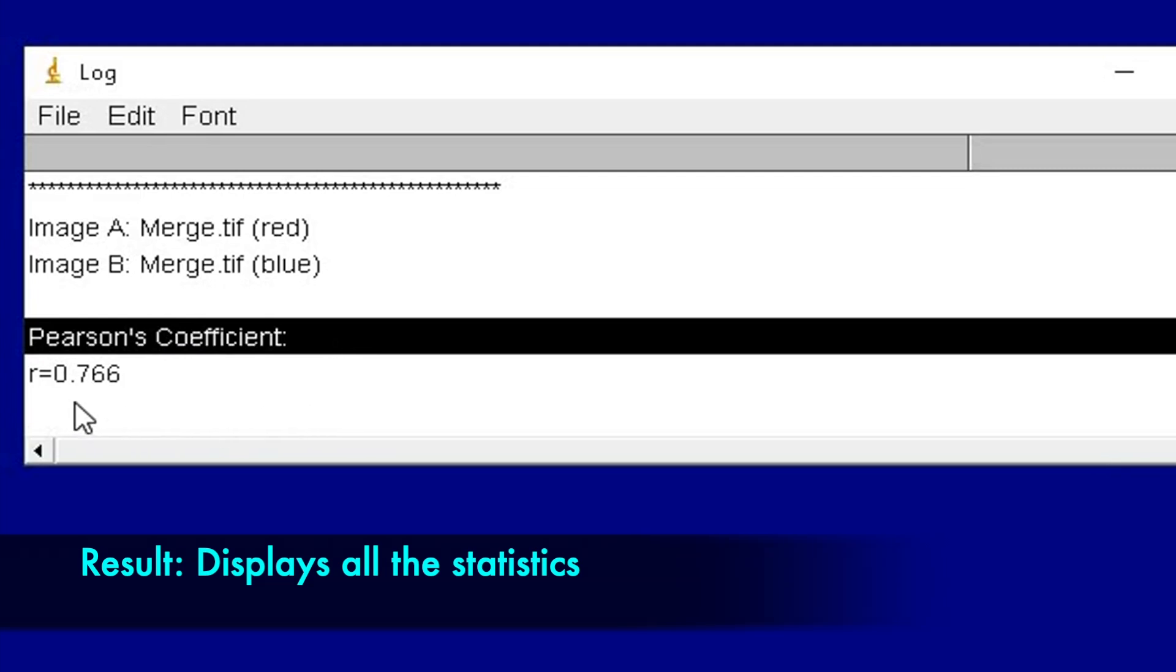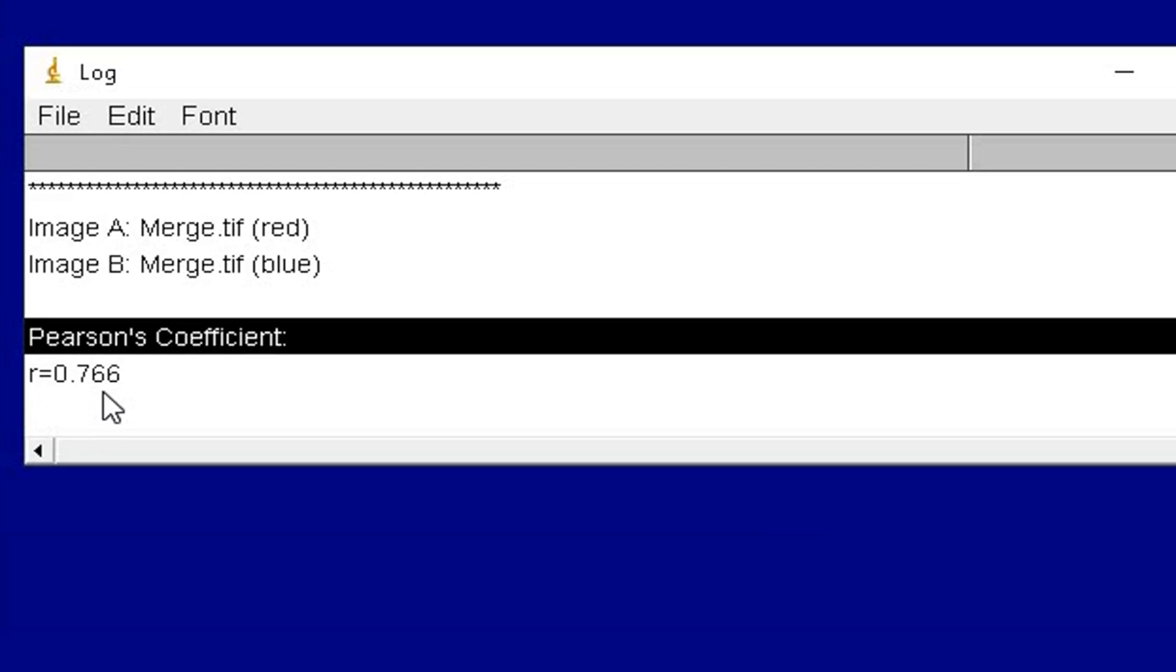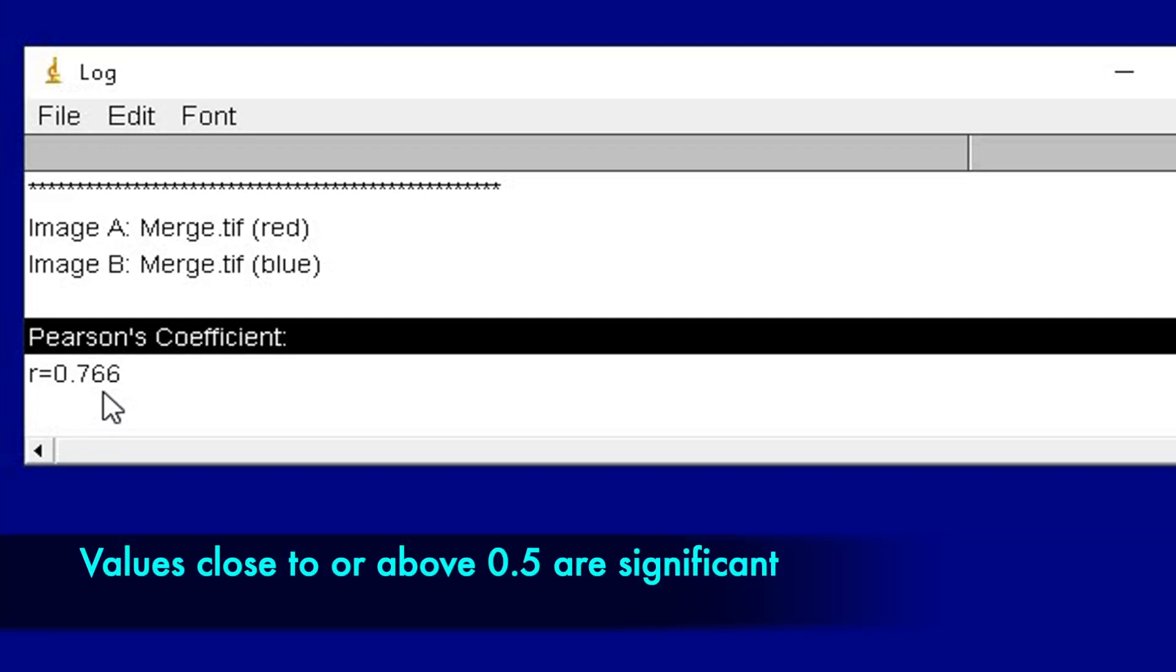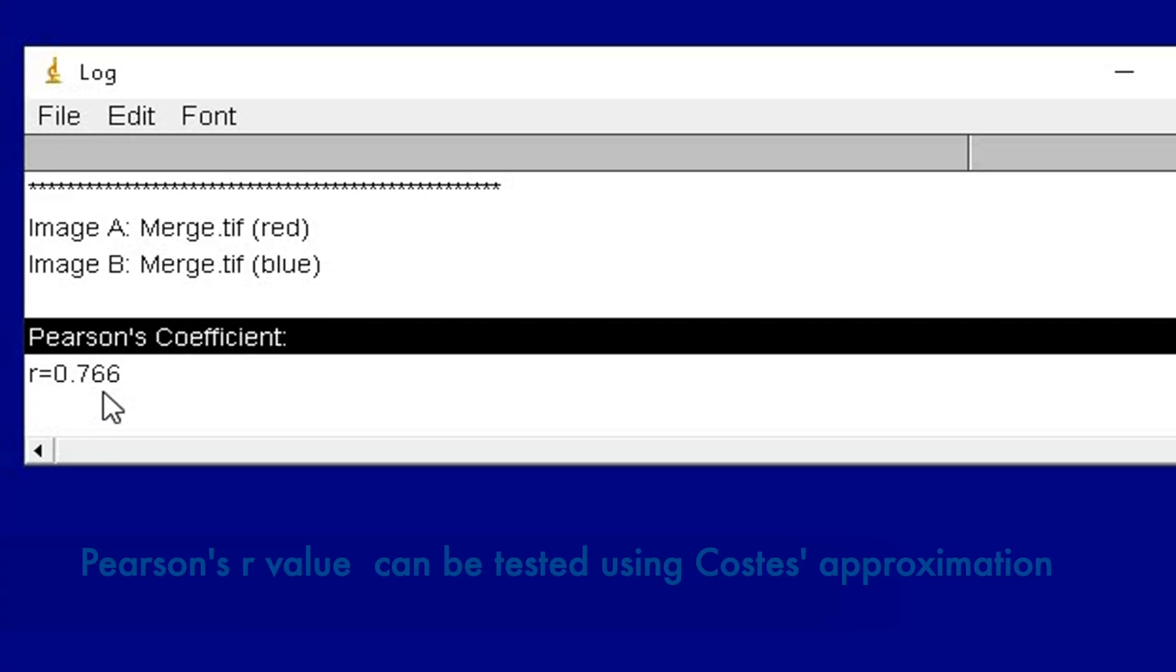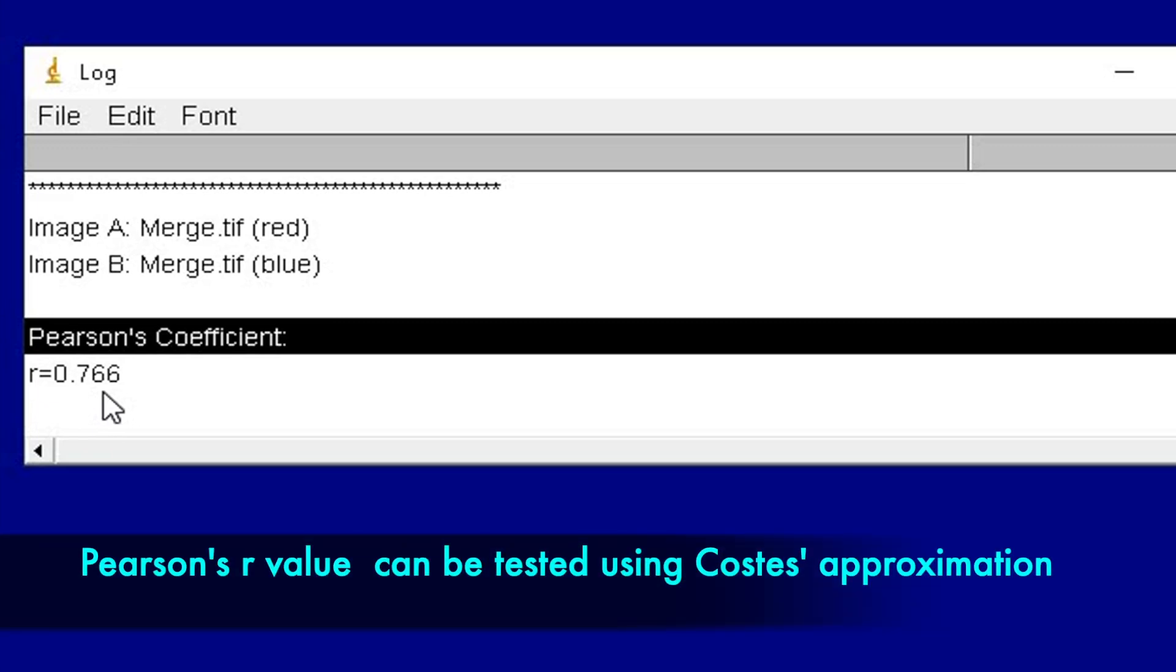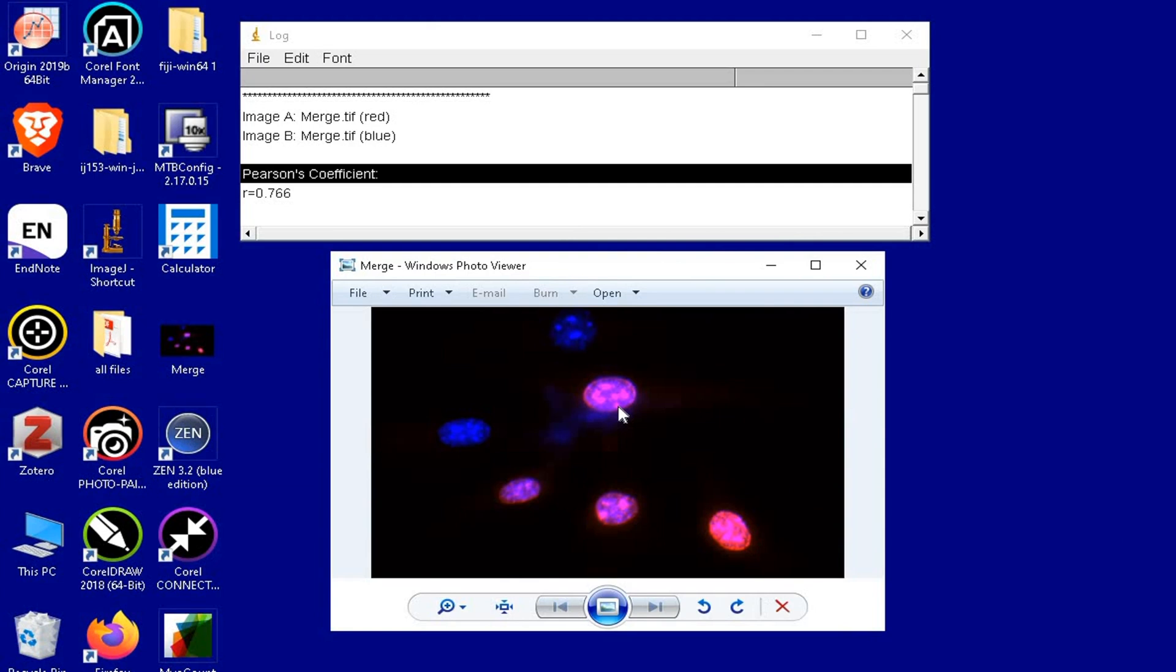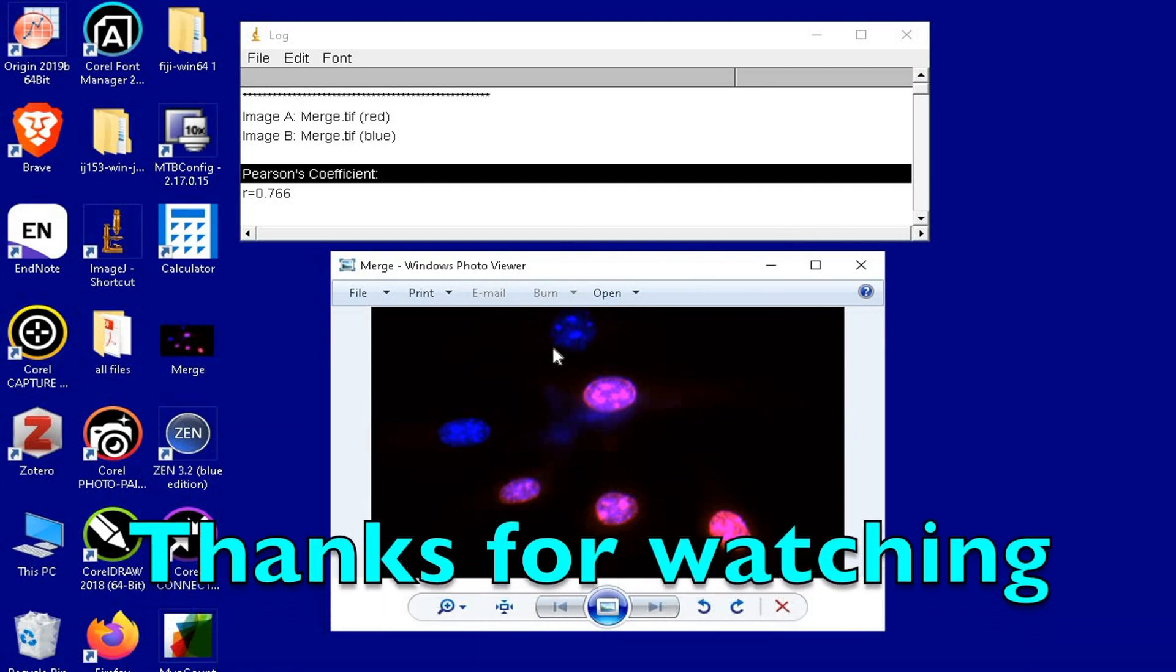In this case, the R value is equal to 0.766. Values close to or above 0.5 are considered statistically significant. The significance of Pearson's R can be further tested using Costes' approximation. Thus, we successfully determined the colocalization using Pearson's coefficient of the two-channel image.